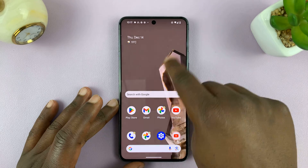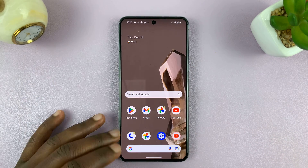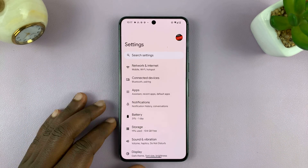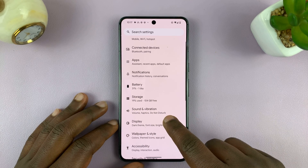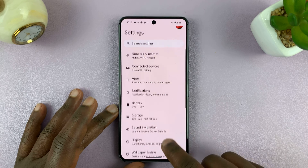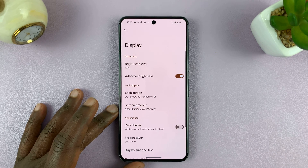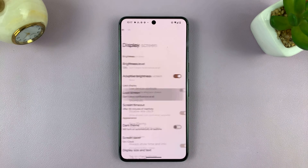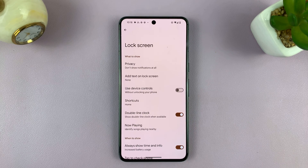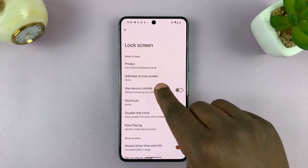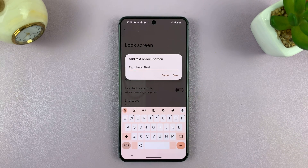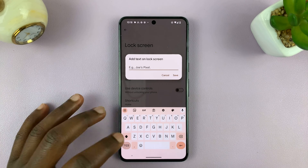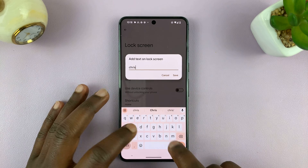So on this Pixel, unlock your phone and then go to Settings. On the main Settings page, go to the lock screen settings. For this one I'll go to Display, and then under Display I'll find Lock Screen, and then under Lock Screen I shall see "Add text on lock screen" and I'll tap on that.